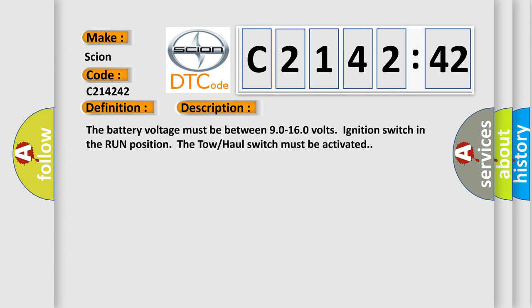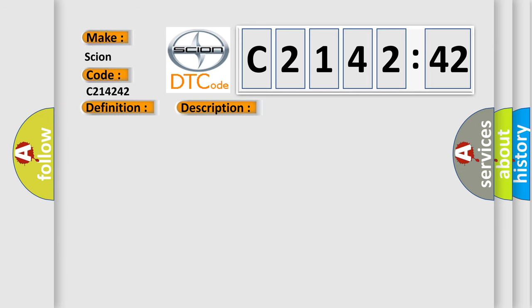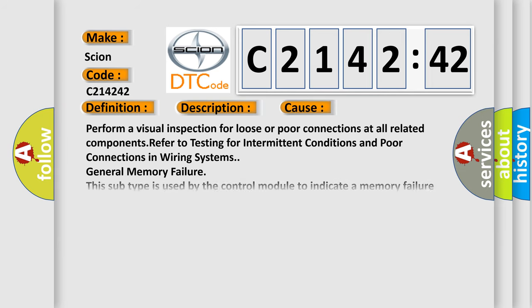The battery voltage must be between 9.0 to 16.0 volts, ignition switch in the run position. The tow-haul switch must be activated.